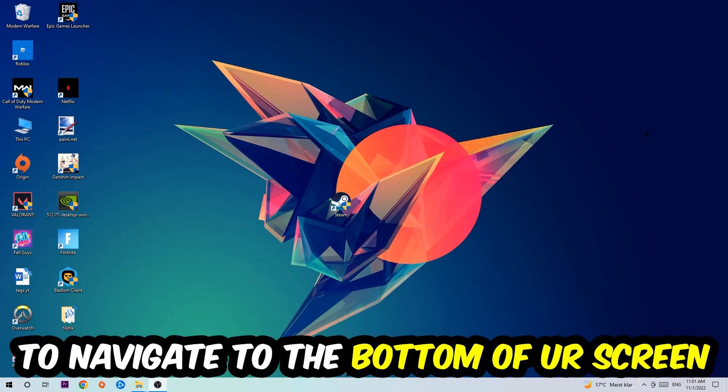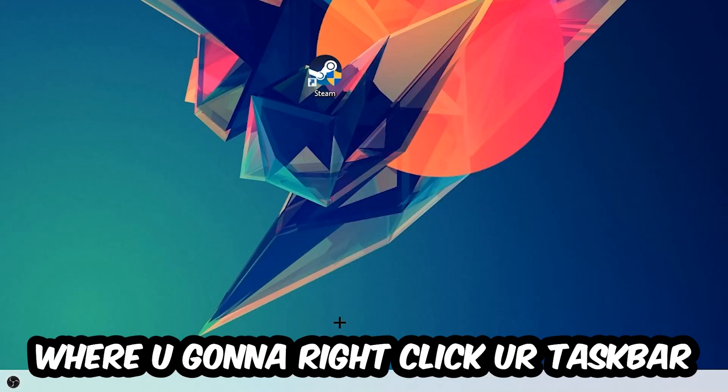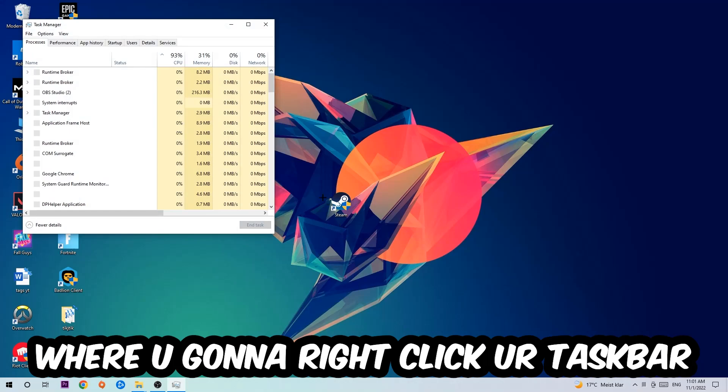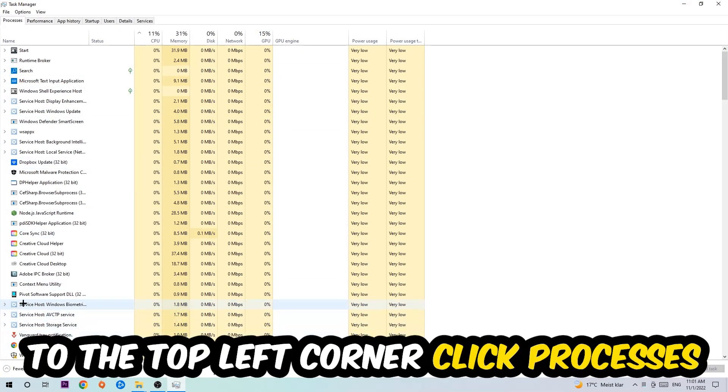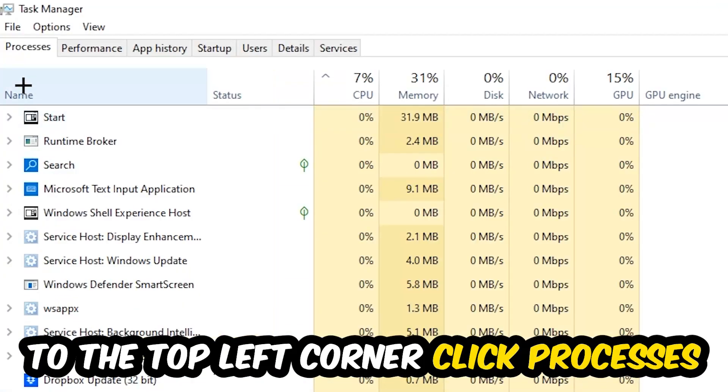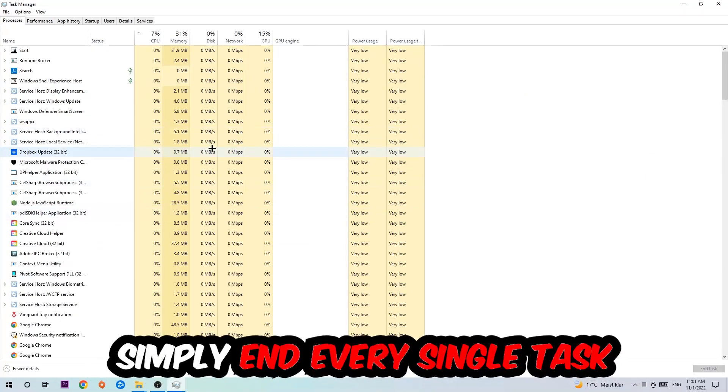Navigate to the very bottom of your screen where you're going to right-click your taskbar and open up your Task Manager. The next step is to navigate to the top left corner of your screen, clicking onto Processes. Once you click Processes, I want you to simply end every single task which is currently running that has nothing to do with Windows.